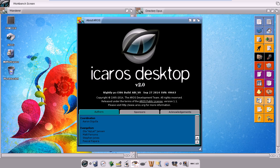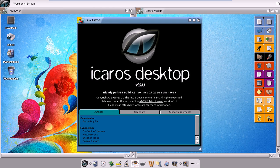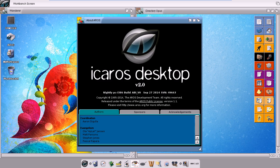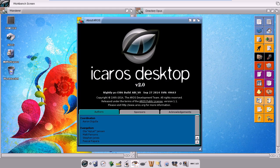First of all, we have to understand that in this release of iCaros Desktop we don't have a single file manager as we had in the past, but we actually have two to choose from.